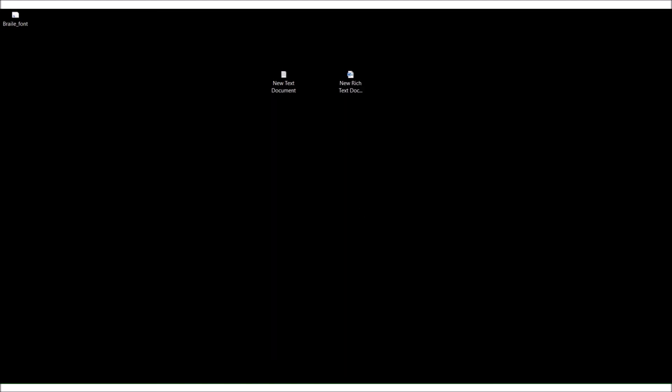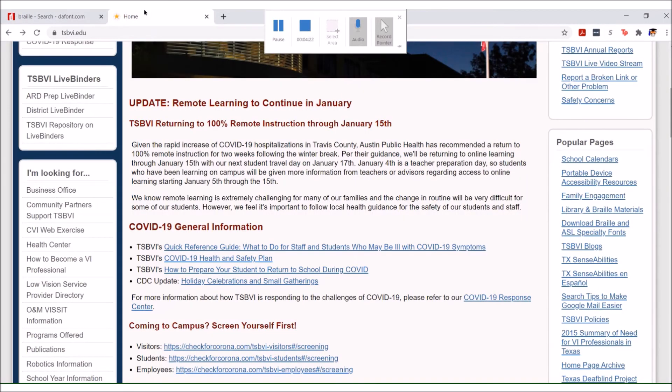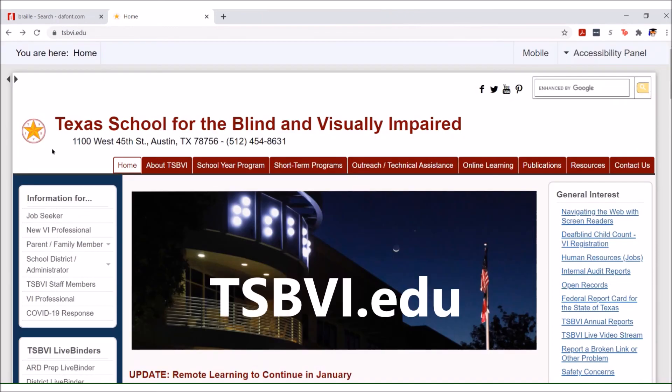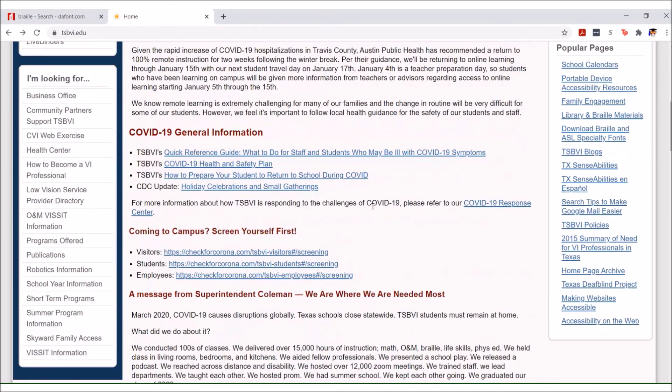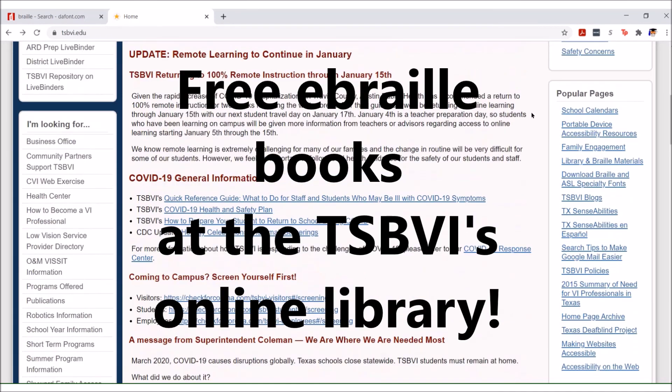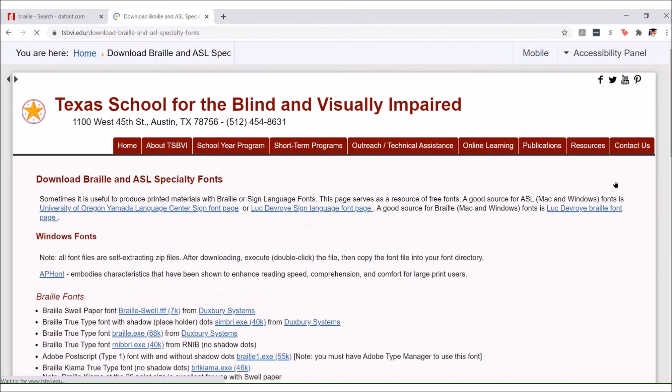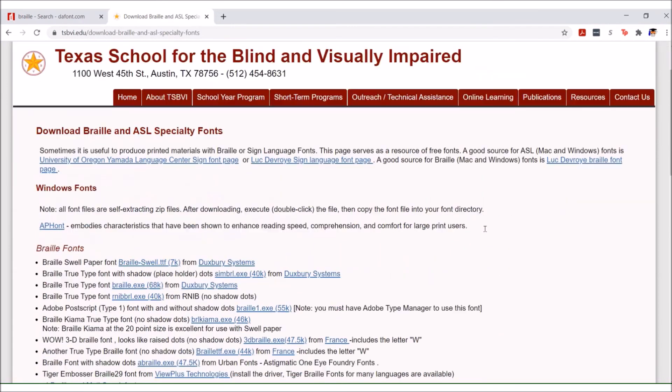What if you don't want to download braille from Dafont? tsbvi.edu, that's Texas School for the Blind and Visually Impaired. I've talked about their website before because they have a free braille library. Under popular pages on the right hand side it says library, which I highly recommend you go check out. Below that it says download braille and ASL specialty fonts. Click on that.